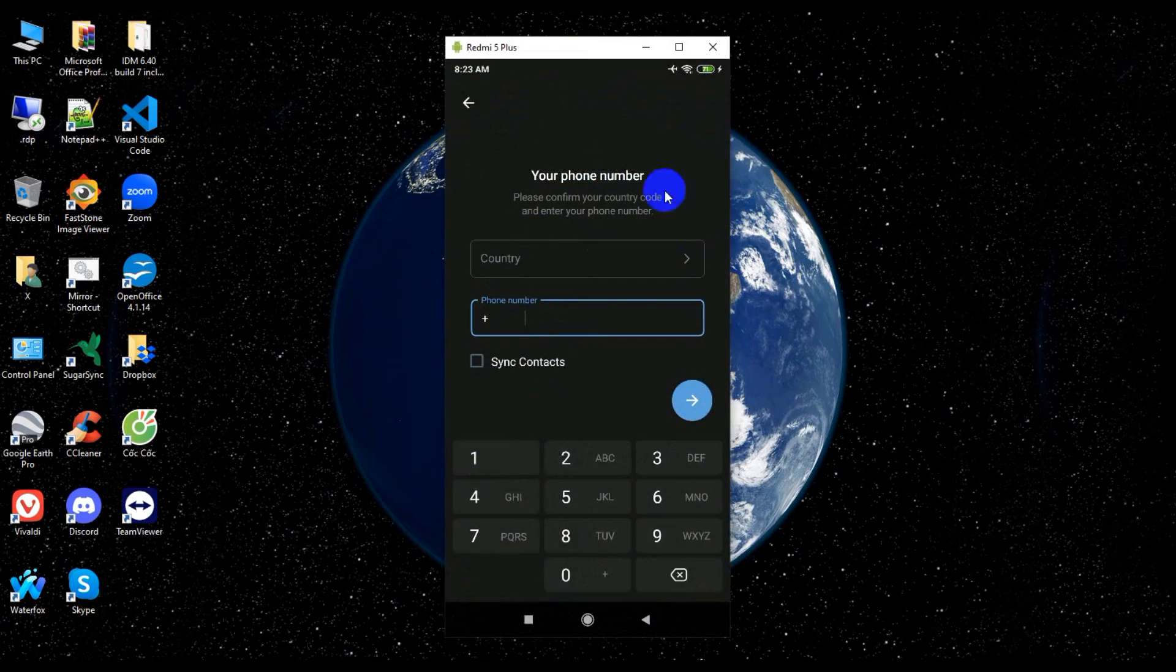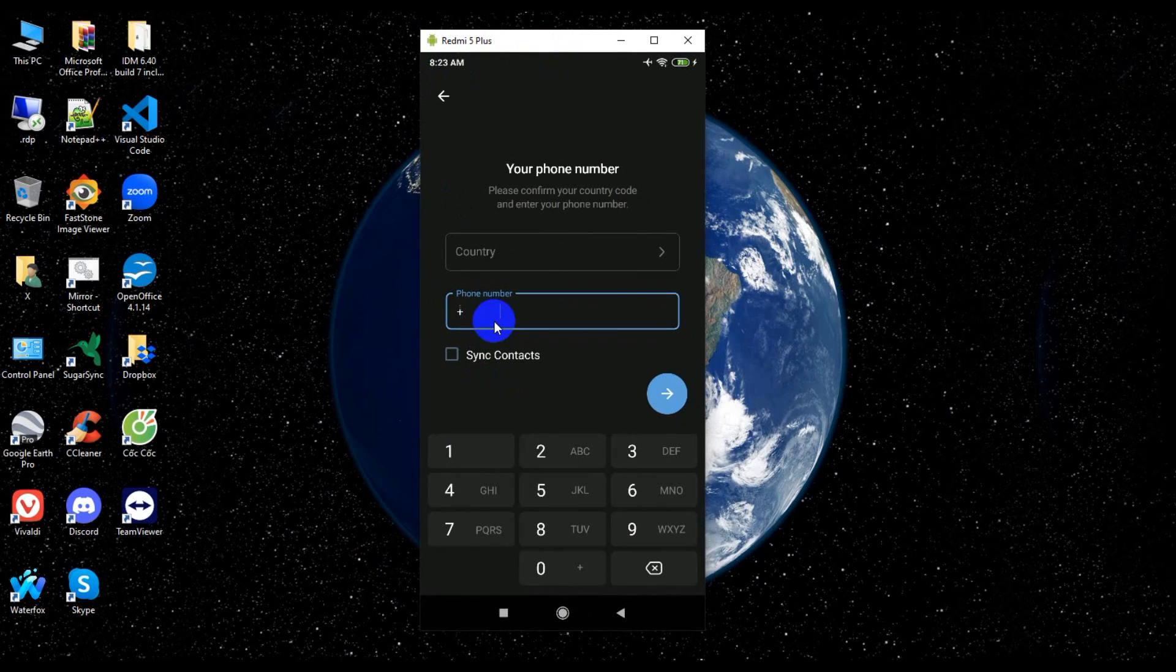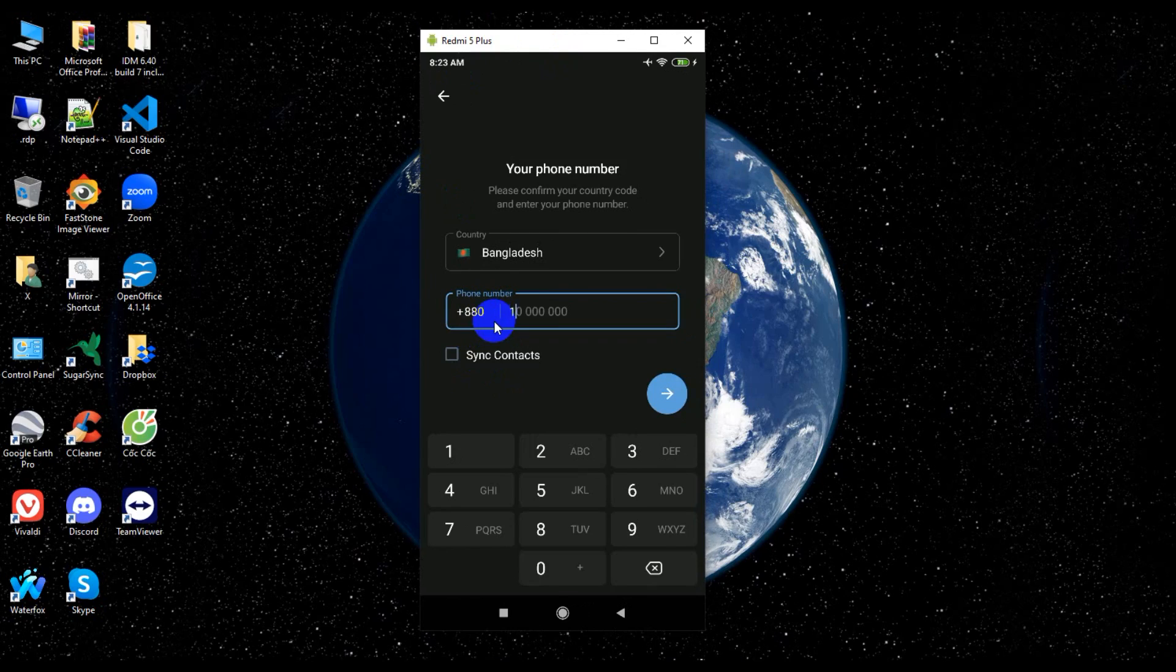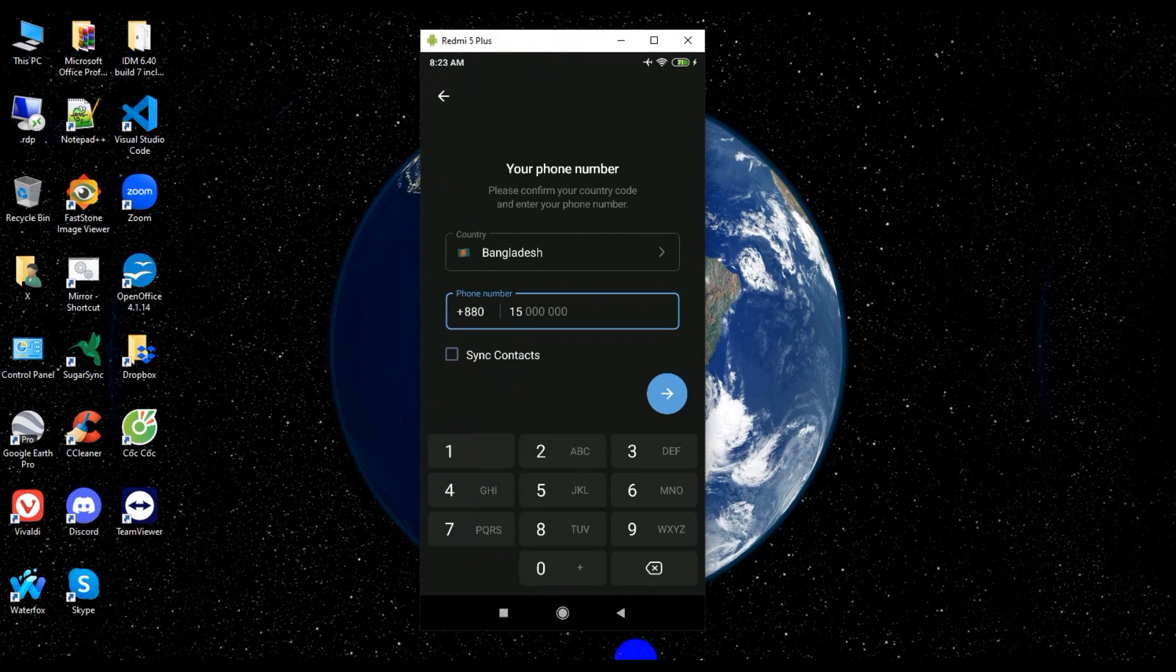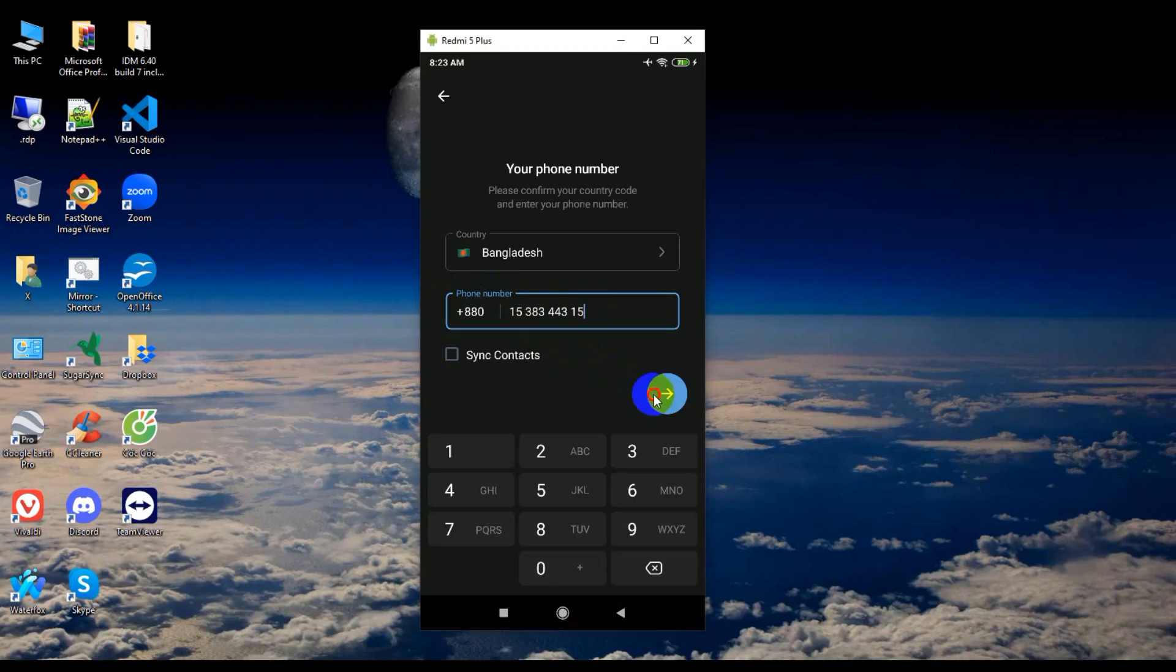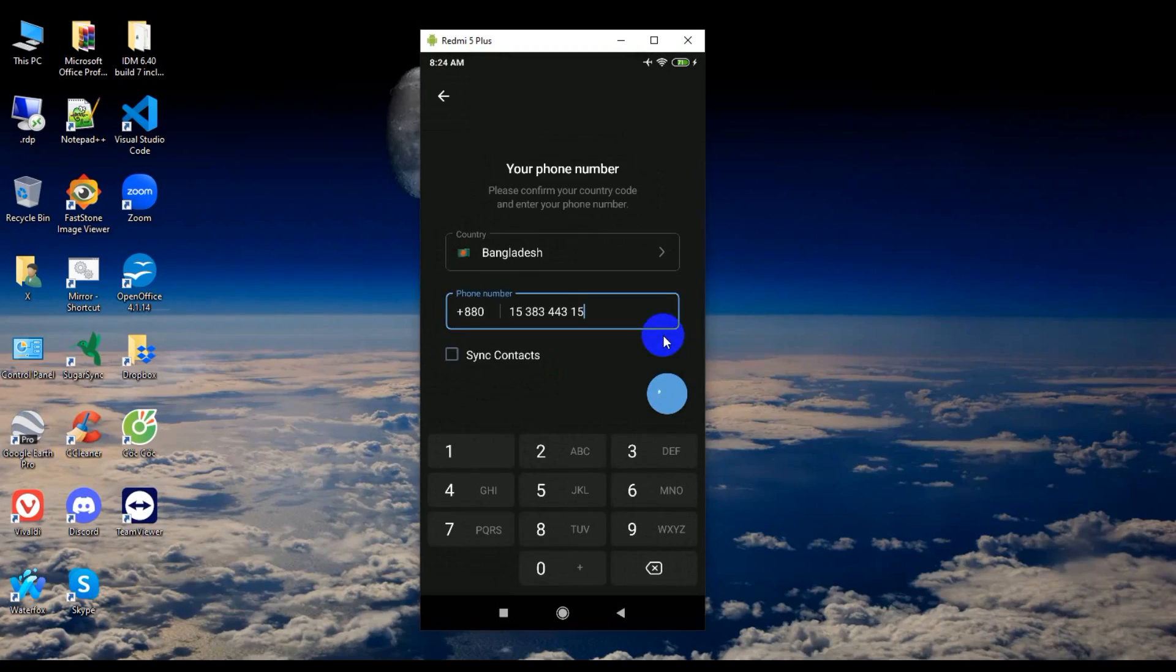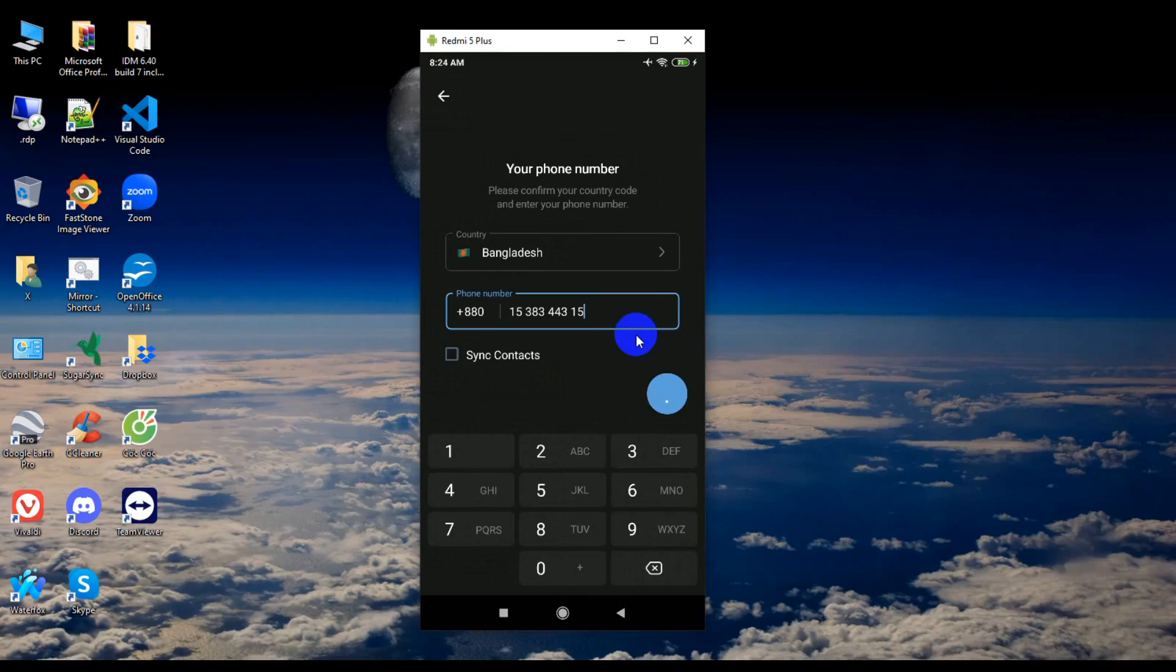Now I'm just going to click on my phone, Redmi 5 Plus, and I'm creating a new account. So guys, now I'm just typing a phone number, click next, and wait for verification.